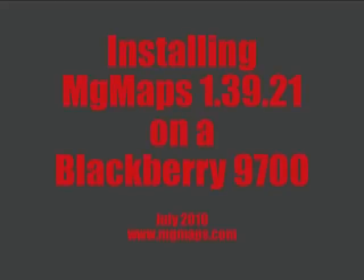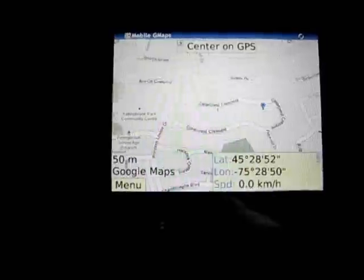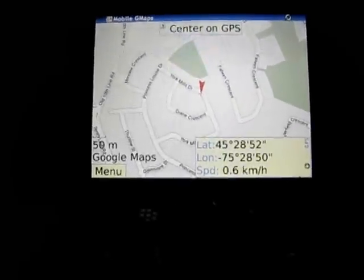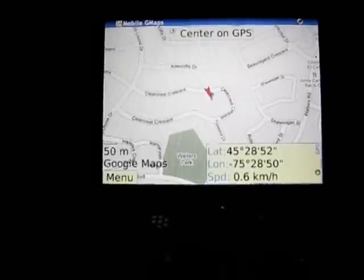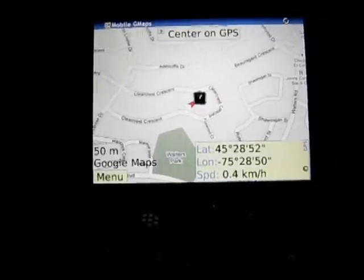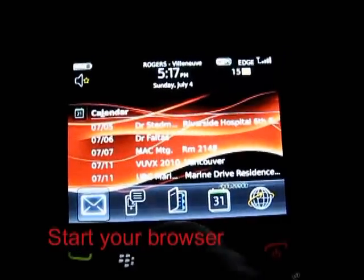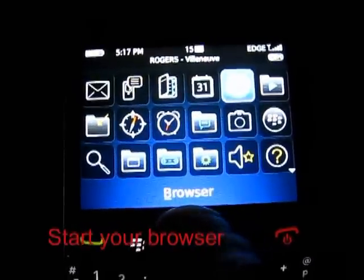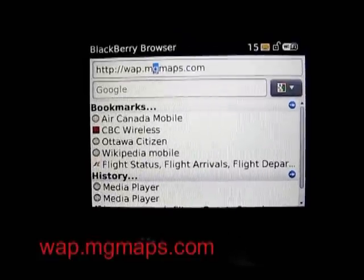This video will show you how to install MG Maps on a BlackBerry 9700. This program enables you to have maps stored on your smartphone. Most Java-enabled smartphones will work. I will show the installation instructions peculiar to the BlackBerry 9700, which has version 5.0 of the operating system. You start out by starting your browser on your BlackBerry smartphone. These instructions also work for the BlackBerry 8310, which was my previous one.